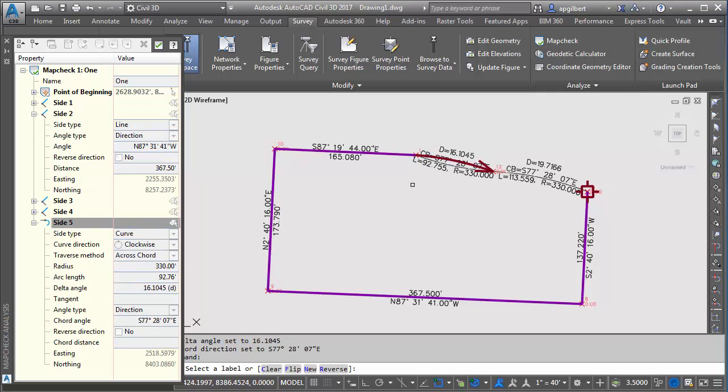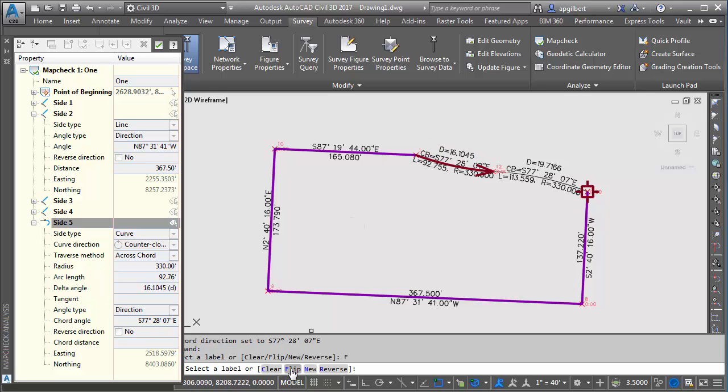Okay notice that our bearing looks good. We did find the bearing but we need to flip this. There we go. You can see we have a flip and reverse at our command prompt. Those are very handy. We'll talk about another use for that in a bit.